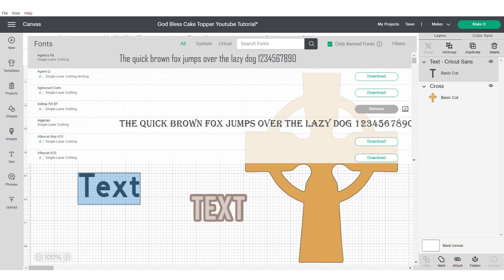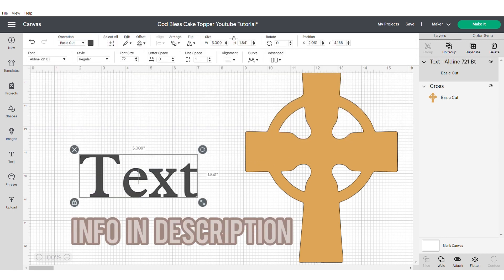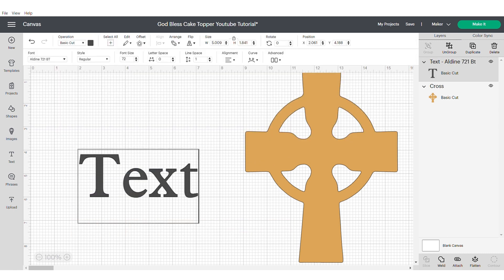Now I'm going to search for the font Aldine which is a Cricut Design Space font so no need to download anything. I will put the information in the description box.